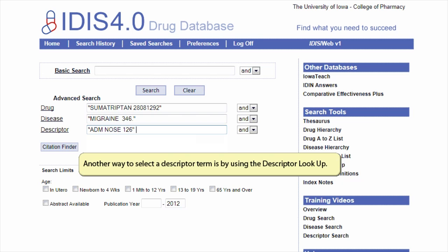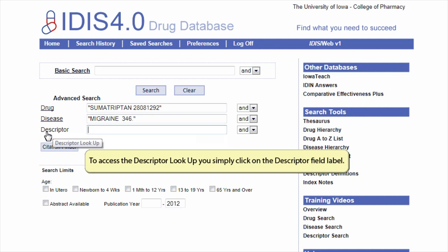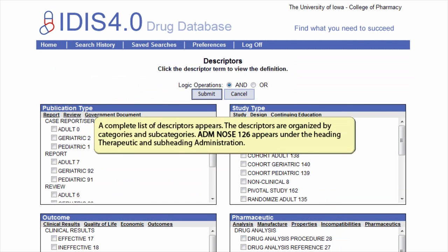Another way to select a descriptor term is by using the descriptor lookup. To access the descriptor lookup, you simply click on the descriptor field label. A complete list of descriptors appears. The descriptors are organized by categories and subcategories. Administration nose 126 appears under the heading therapeutic and subheading administration.